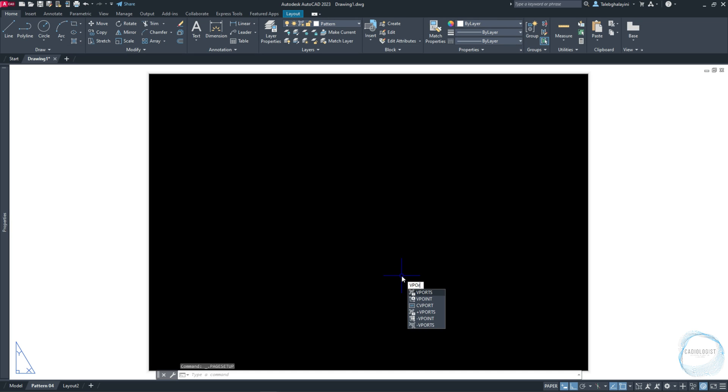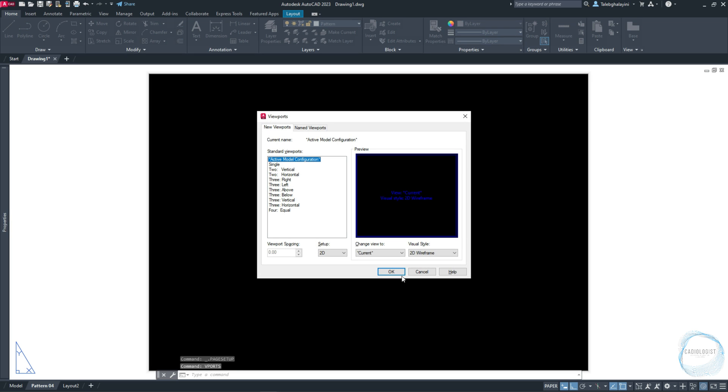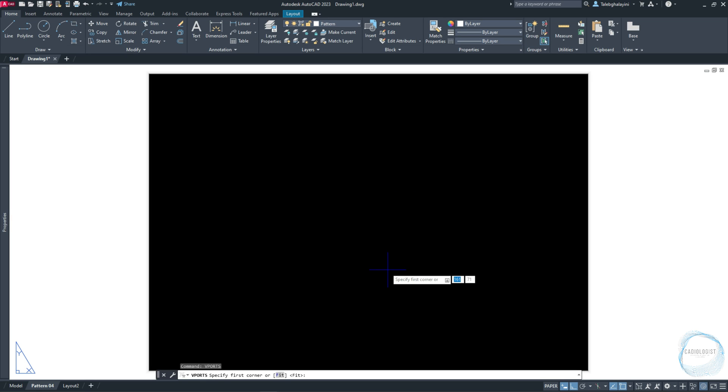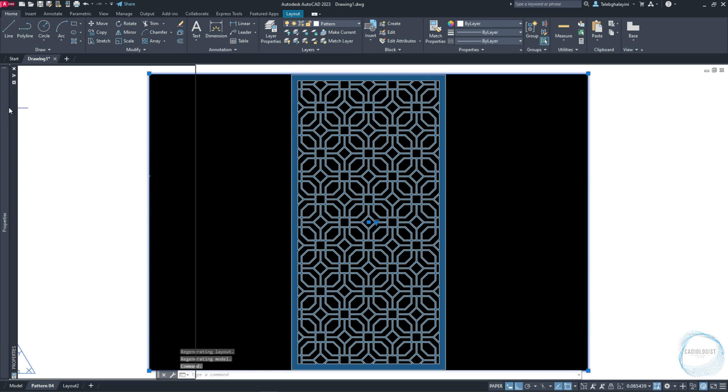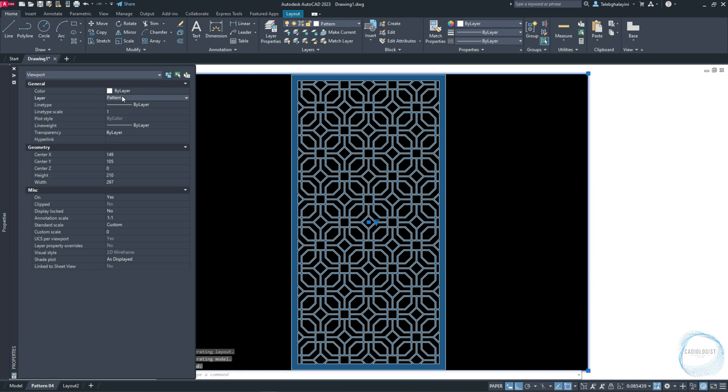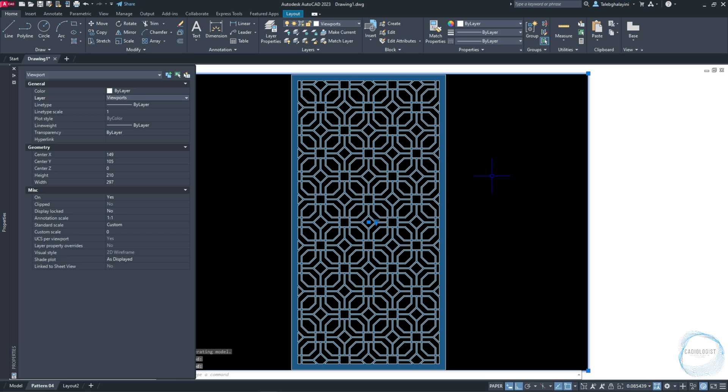Type VPORT and click on Space. Choose Single and click OK. Click on Space again for Fit. Select the viewport and go to Properties, then change its layer to Viewports.